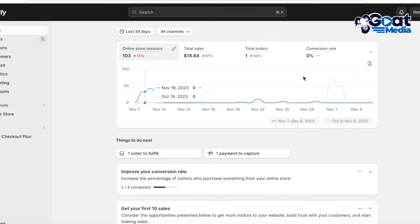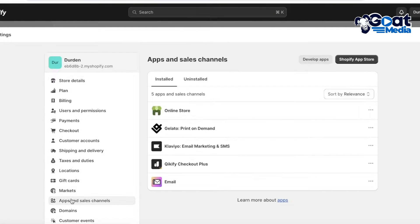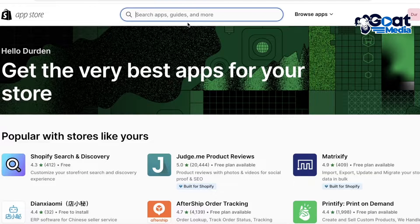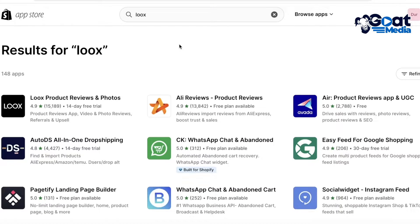The first thing you're going to do is head over to your Shopify dashboard. Once you're there, click on Settings on the bottom left, then click on Apps and Sales Channels, and then click on the Shopify App Store on the top right. Once you open up the App Store, go to the top search bar and search for Loox.